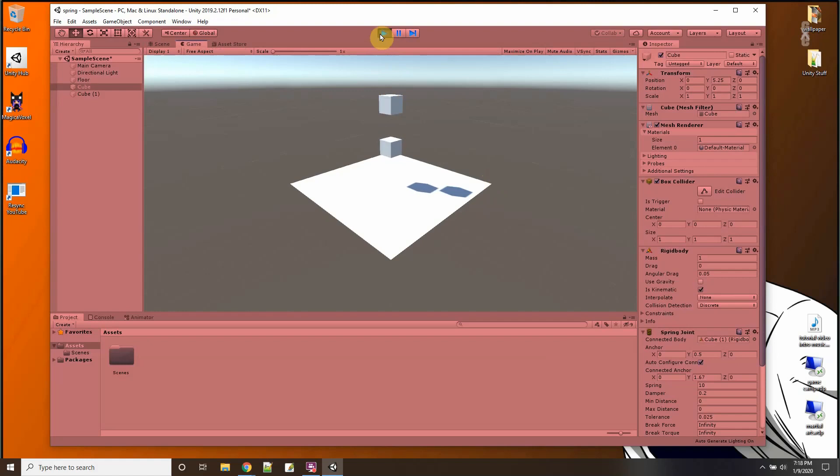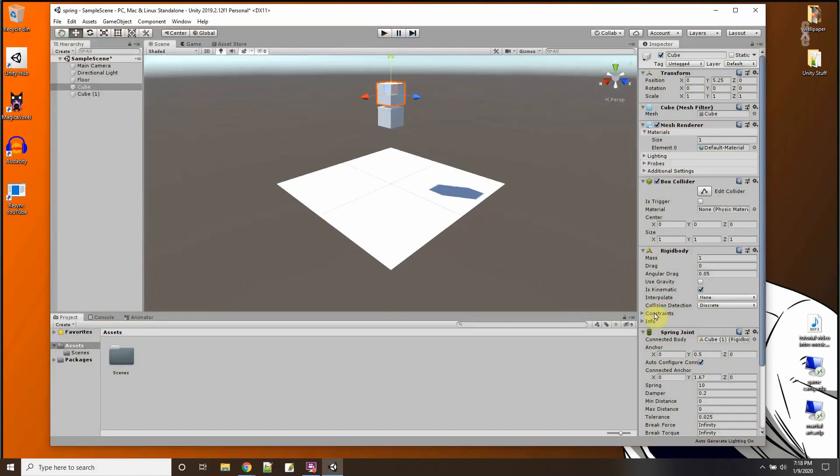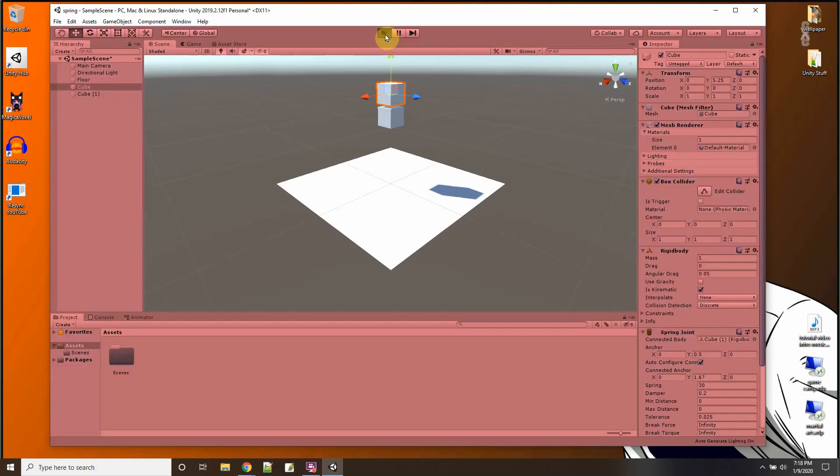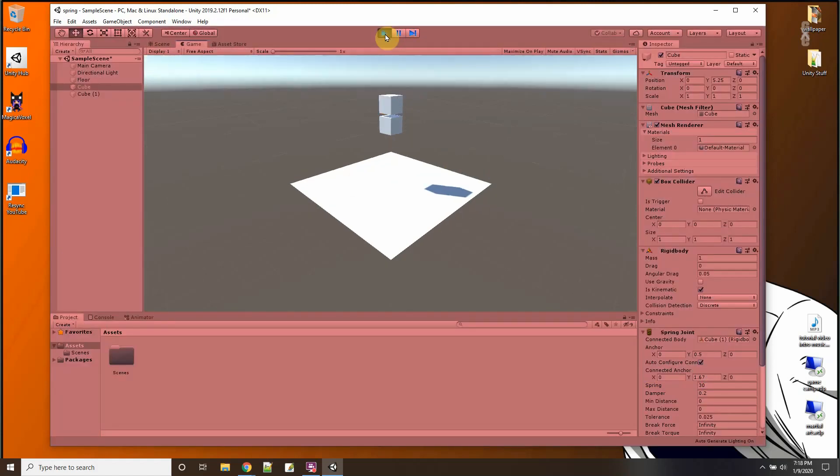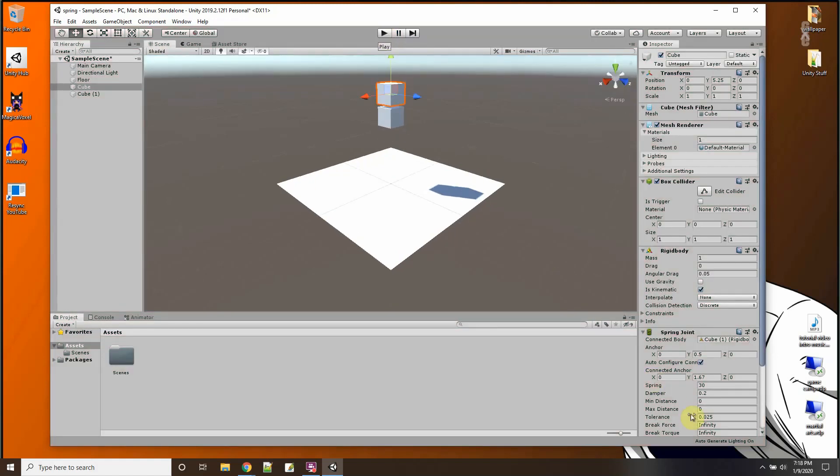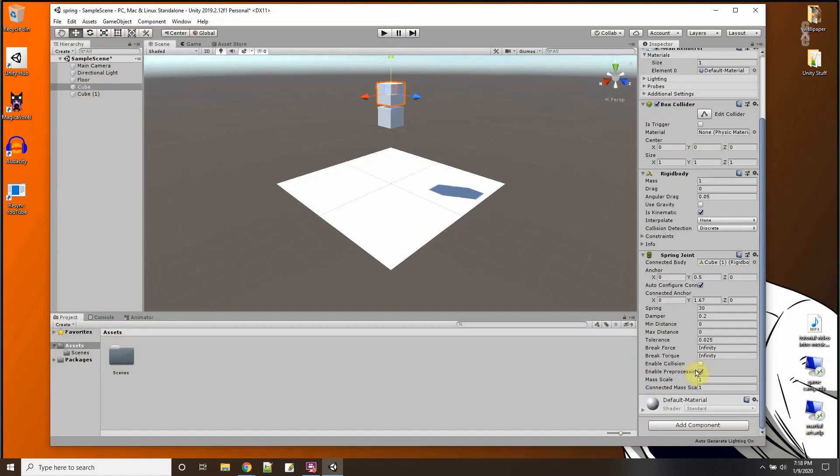And there you go. So the bigger the number here, the less bouncy. So if I put it up to 30, let's see what happens. It bounces less. Okay. And you can play around with the numbers and see different things. So that's how to do a spring joint.